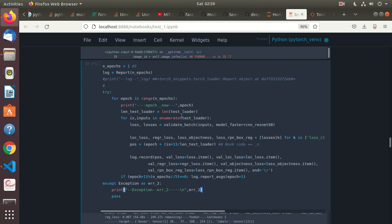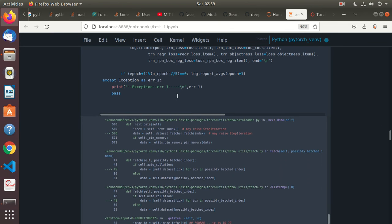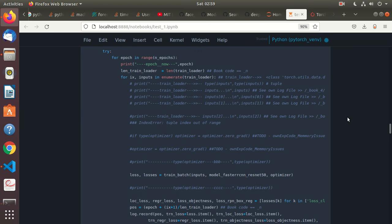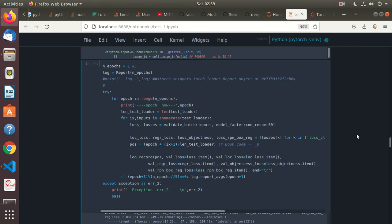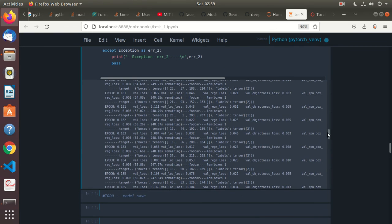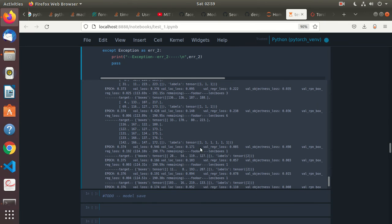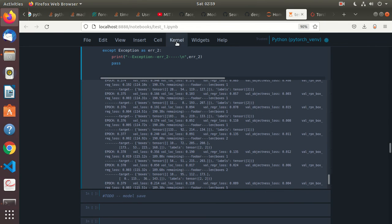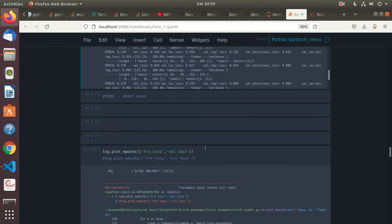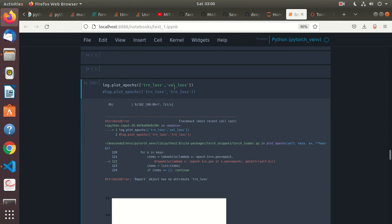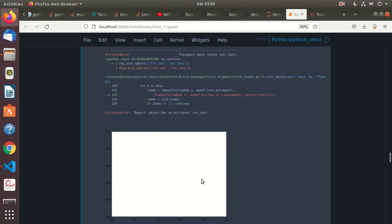I think this is the test loader versus the train loader — that is the difference, the test loader is obviously running faster. Let me interrupt it here. The model save is what I need to do, and I need to look at other optimizations. The validation loss and training loss are not there, so it cannot plot them — it would give a plot otherwise.